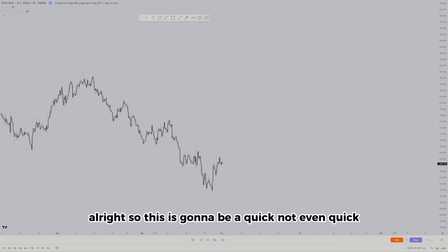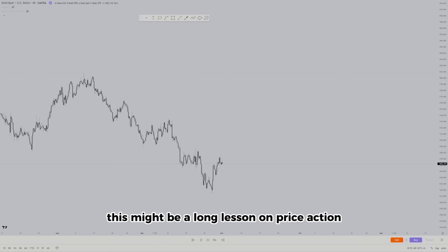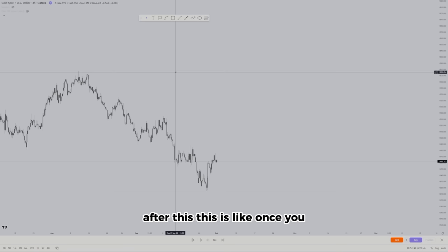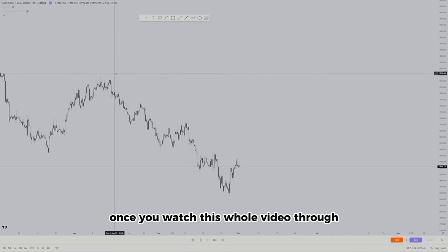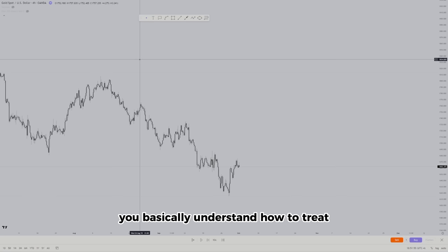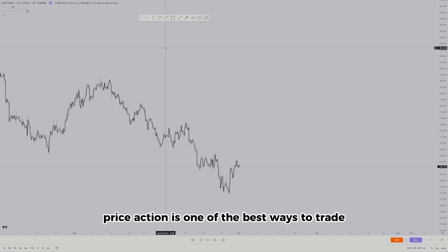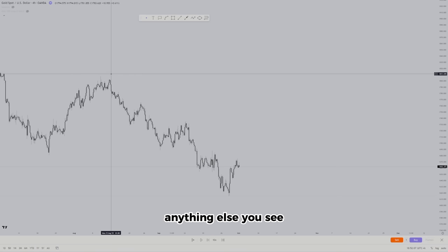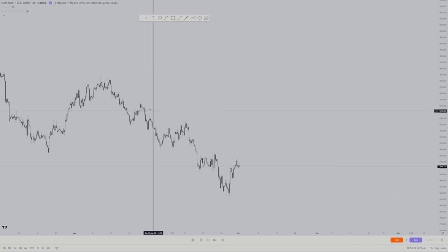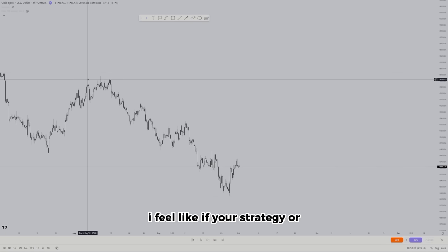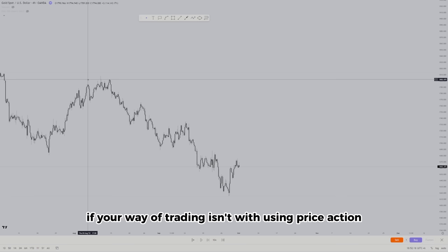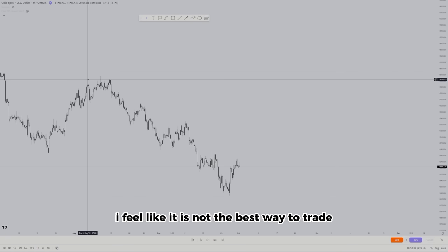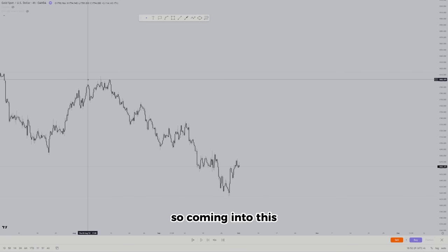This is going to be a lesson on price action, covering the basics. You're getting all this knowledge for free. Once you watch this whole video, you'll basically understand how to trade. I feel personally that price action is one of the best ways to trade — anything else, I feel like it doesn't work. If your way of trading isn't using price action, I feel it is not the best way to trade.